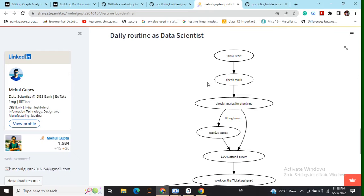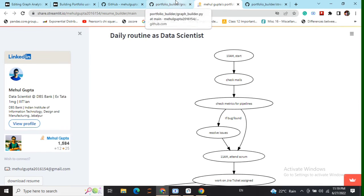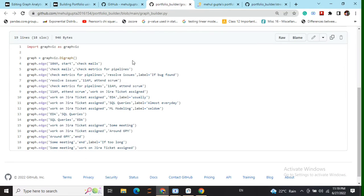As you can see here, an edge is coming from check mails to check matrix of pipelines and it is not creating a new node check mails 2.0.